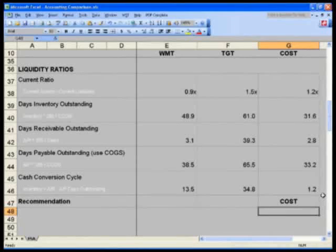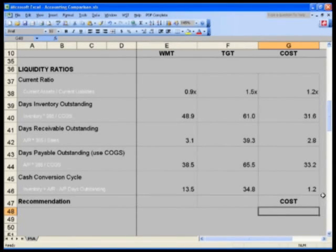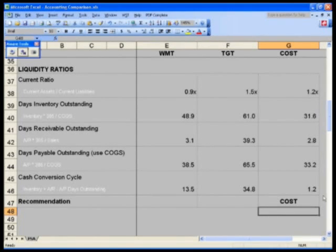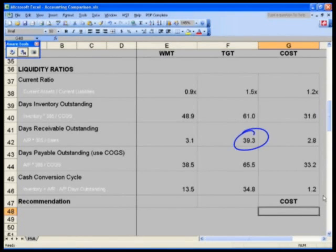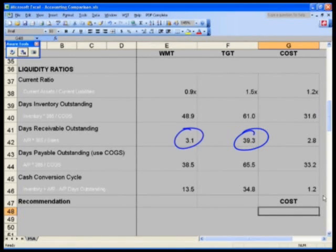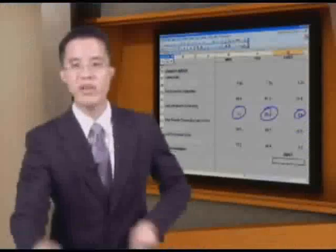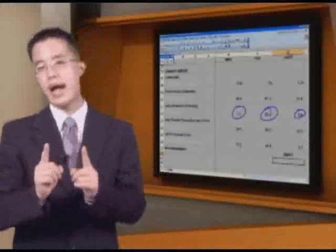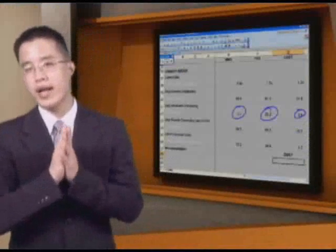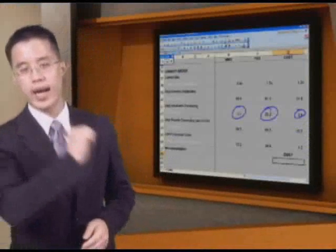Now I did promise you, let's take a look at why Target is going to be at such a high receivable balance. Target has a 39.3 days receivable outstanding versus everybody else at around three days. Well, why is that? What does Target have that Walmart and Costco do not have?